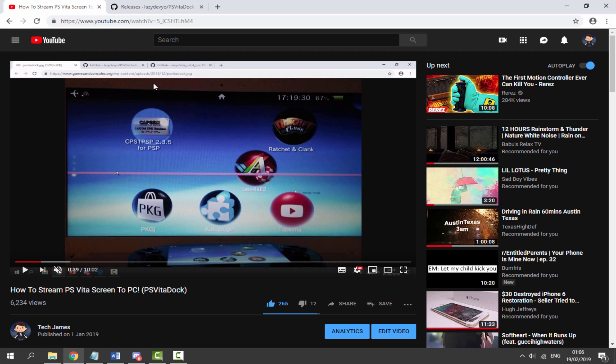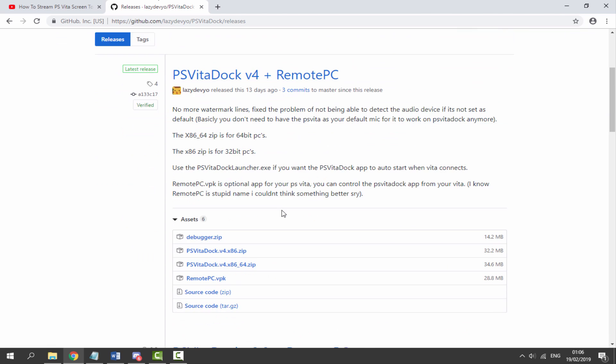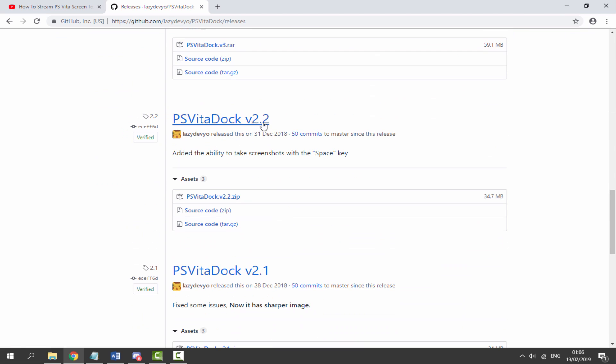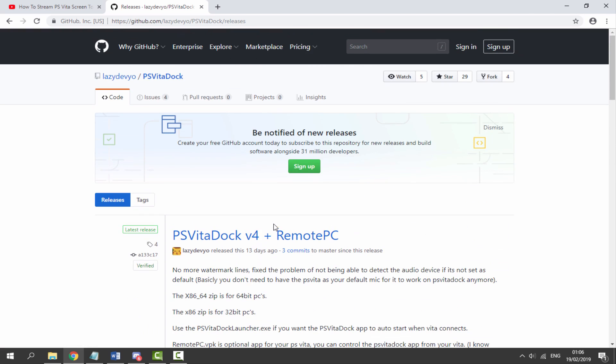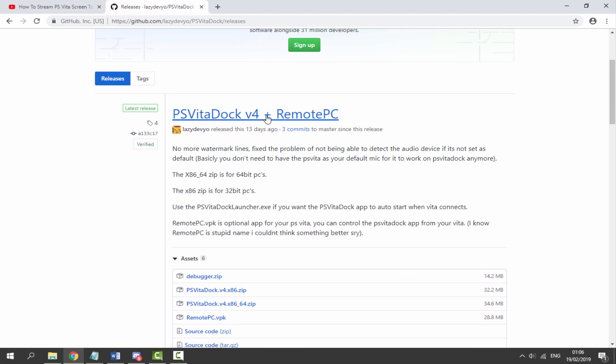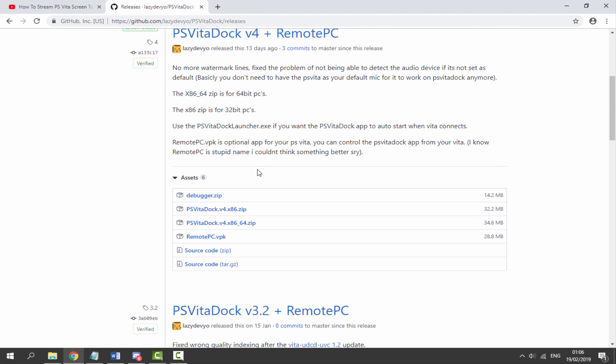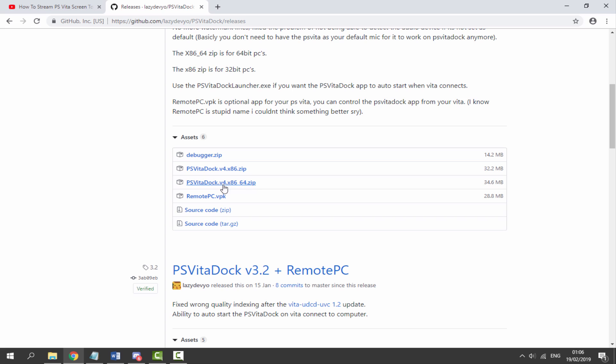But once you have done this go to the Vita Dock. Now the last version that I got in my video was version 2.2 but if we scroll all the way up version 4 is out. So we need to download the zip file for version 4 which is this one. So we need to get the x86 version.